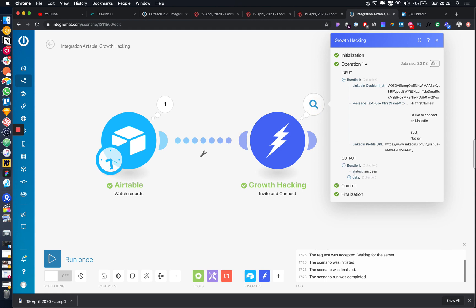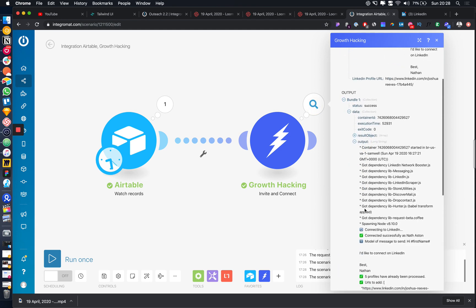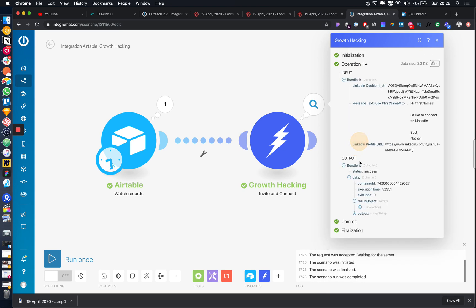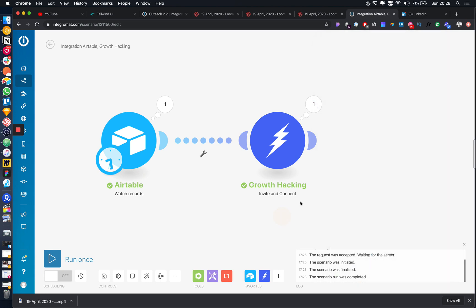Obviously usually you won't be doing this manually. We've got our output. So we can come in collection here. We've got all the data. It said, hi, Joshua. I'd like to connect on LinkedIn. Everything's been done. So that connection request is now sent.